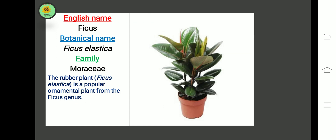The next plant is Ficus. Botanical name is Ficus elastica, other botanical name is Hevea brasiliensis, belonging to the Moraceae family. The rubber plant Ficus elastica is a popular ornamental plant from the Ficus genus.